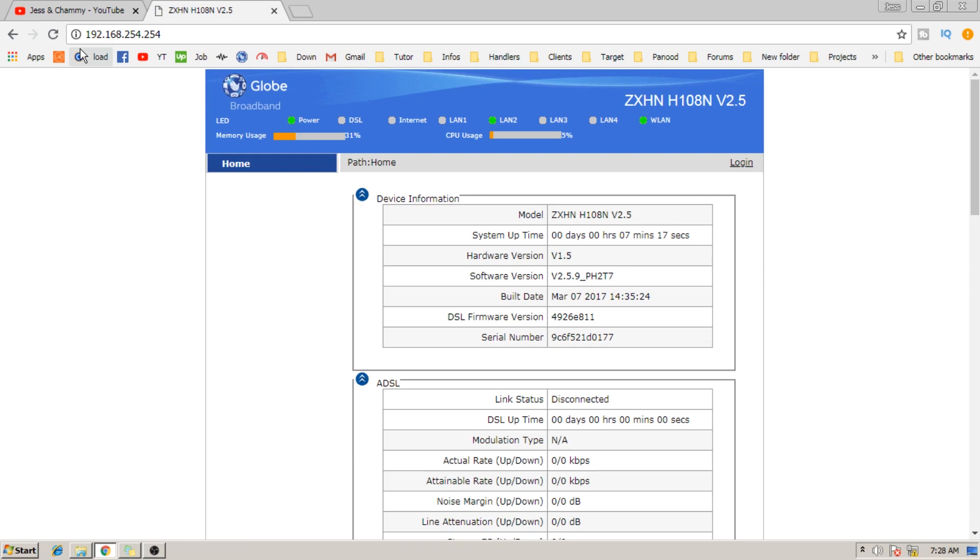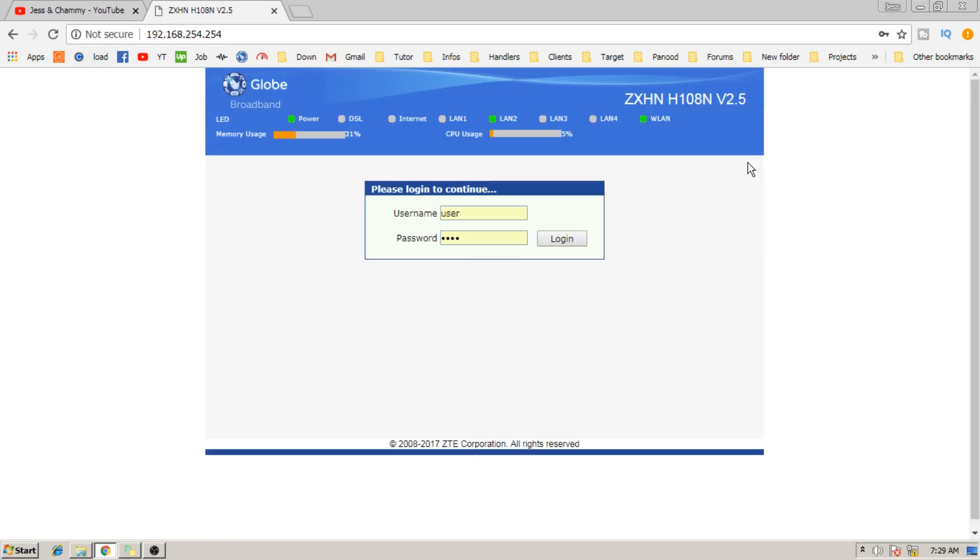Now we need to log in, but unlike before that we used user as username and password, this time we will use the admin username and we will have administrative privileges. That's amazing!